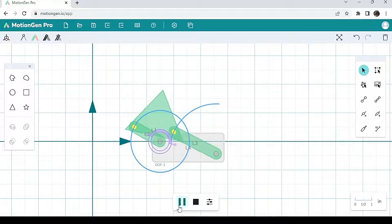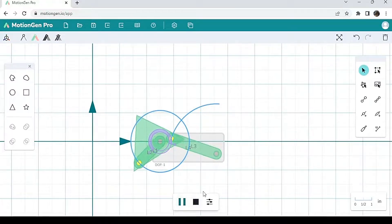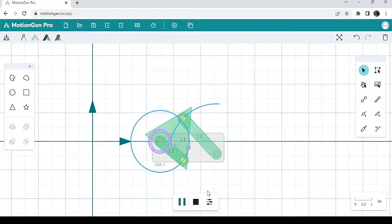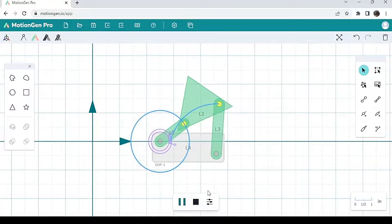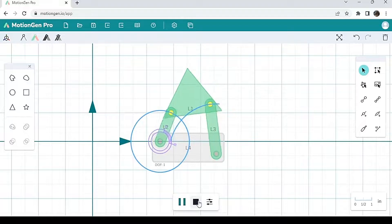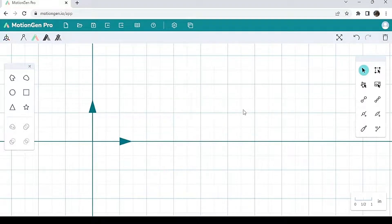As you can see, we have a coupler where the shape of the coupler is a triangle, which is pretty cool. And it doesn't have to be a triangle — it can be any shape that you want. So I'm going to delete this and show you some other cool stuff that you can do.